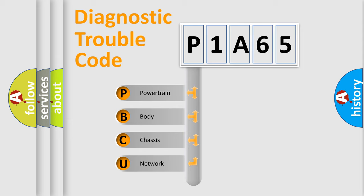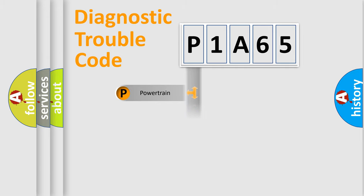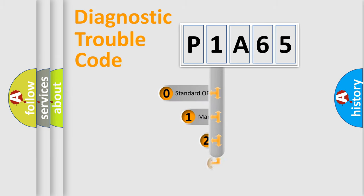We divide the electric system of automobile into four basic units: Powertrain, Body, Chassis, and Network. This distribution is defined in the first character code.